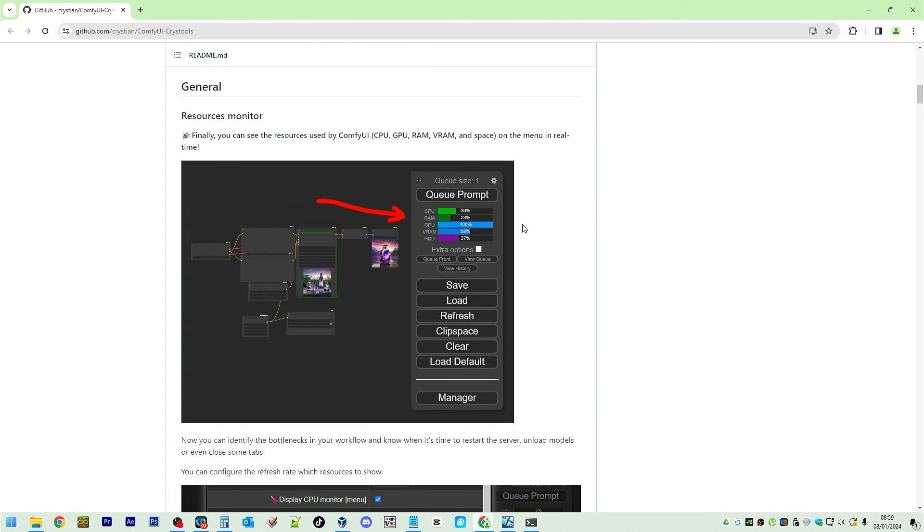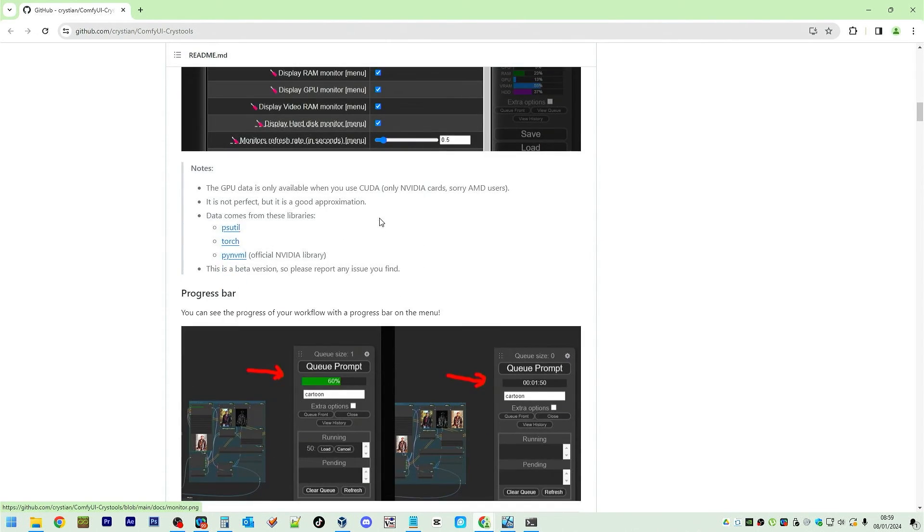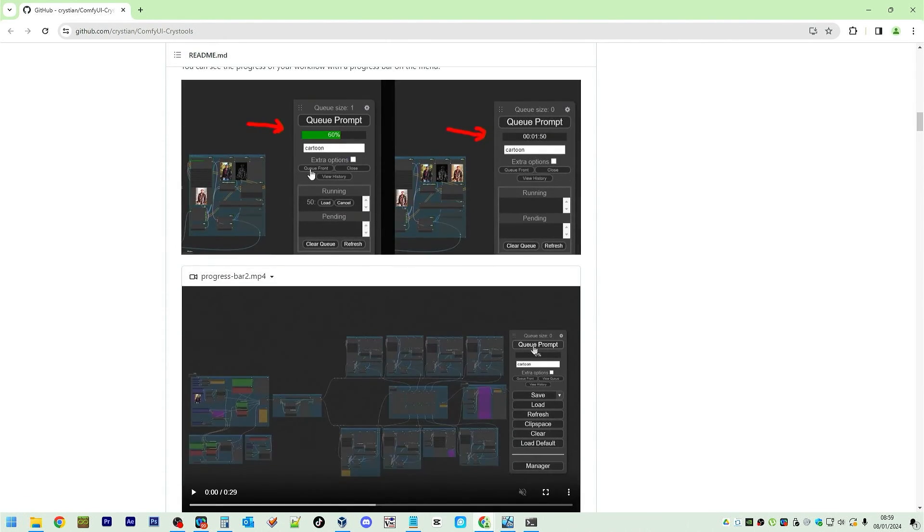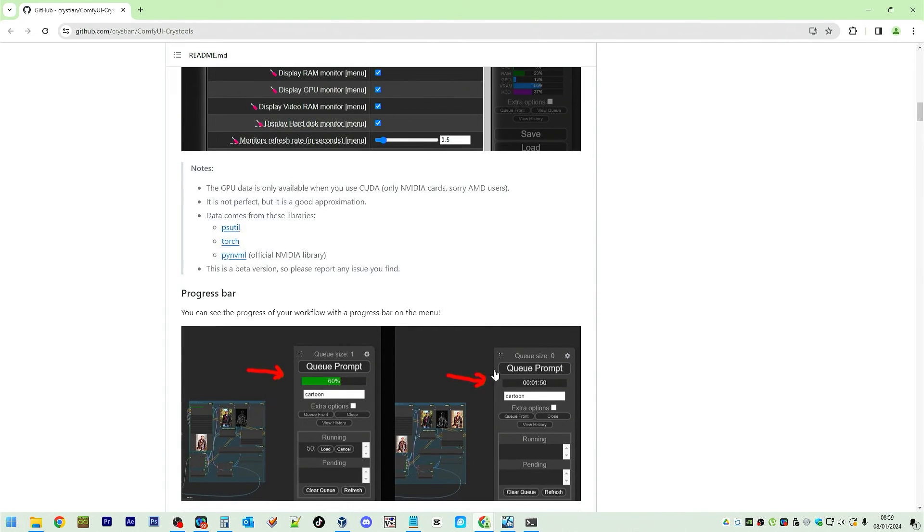RAM, GPU, VRAM, hard disk drive, resource monitor as well as below you got a progress bar for any queued prompts.